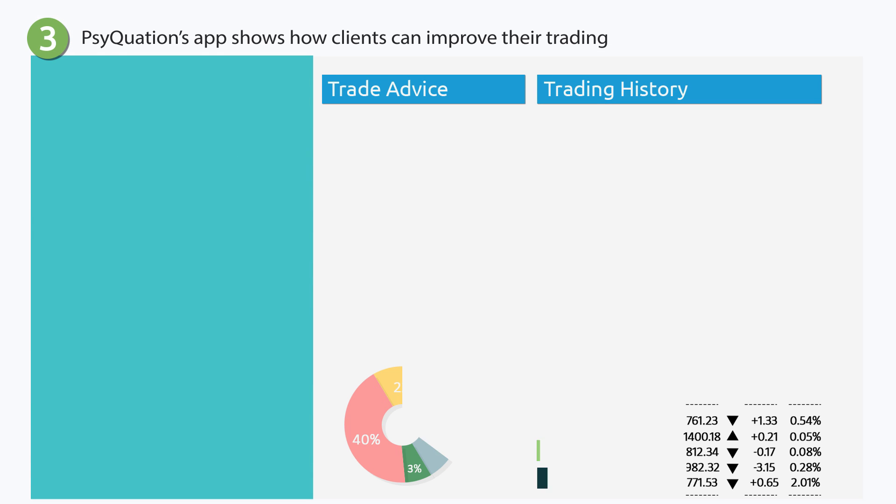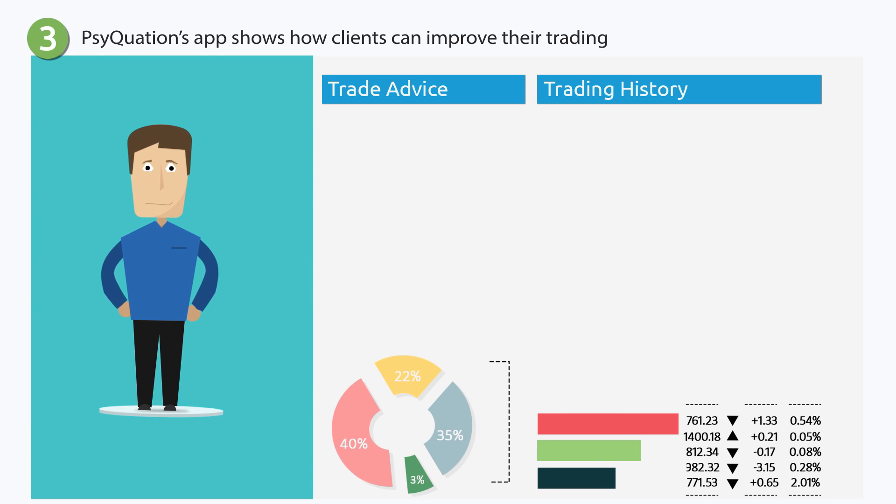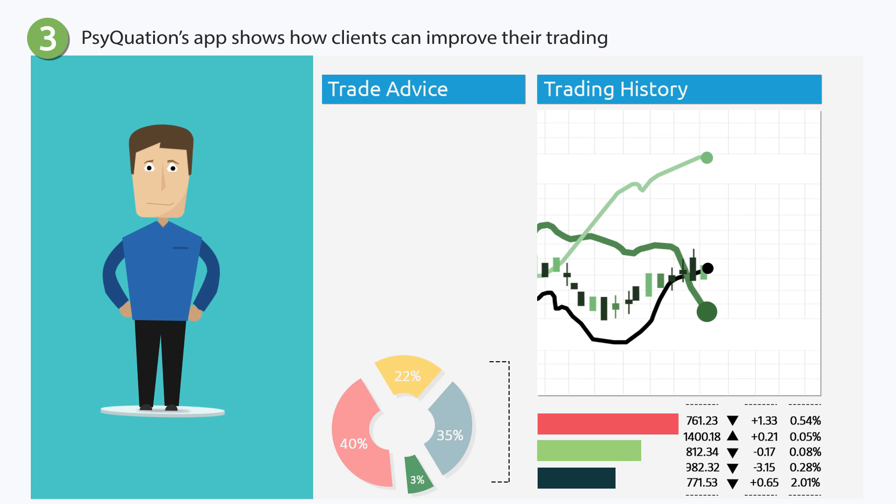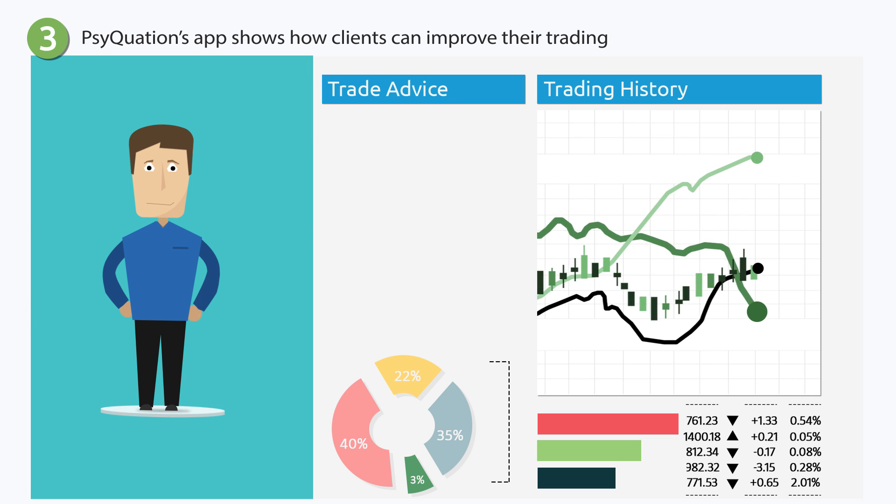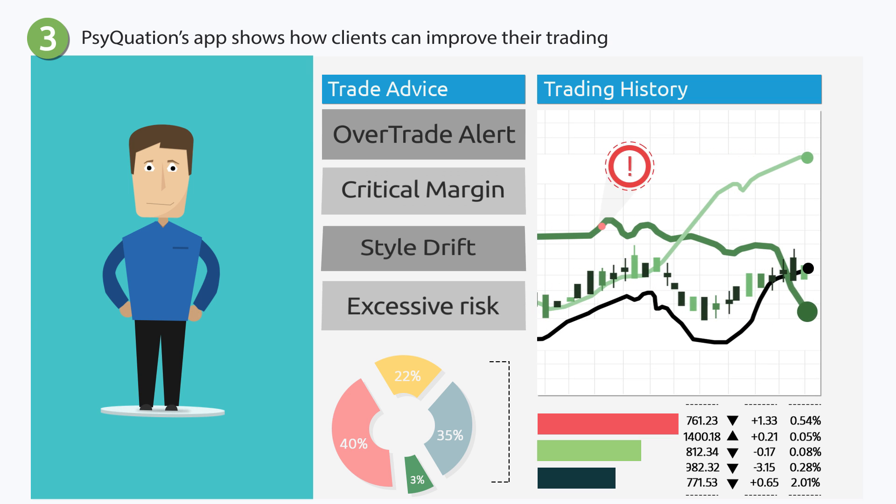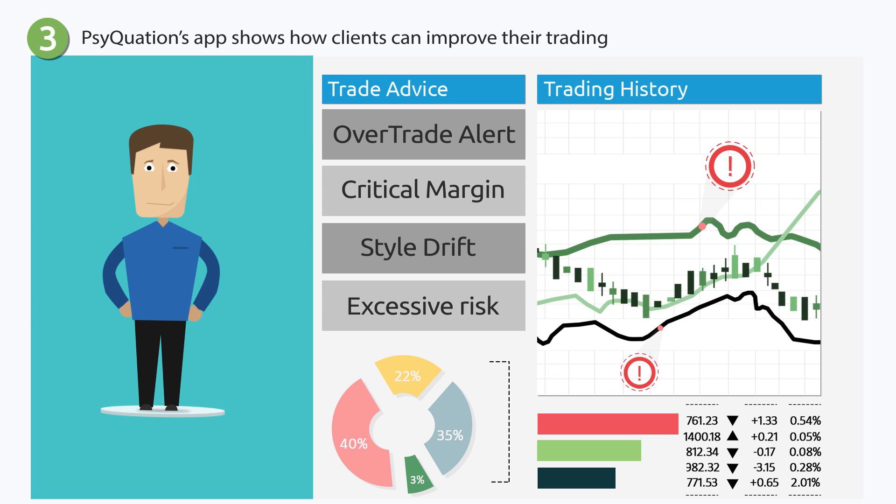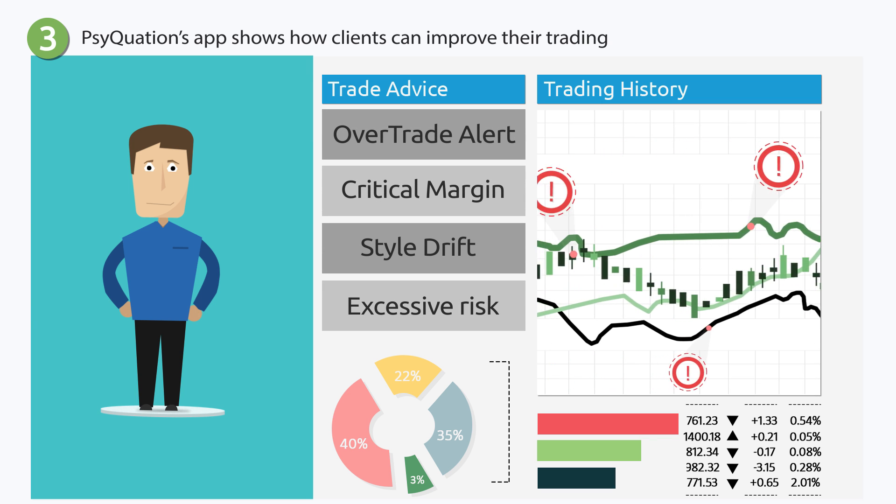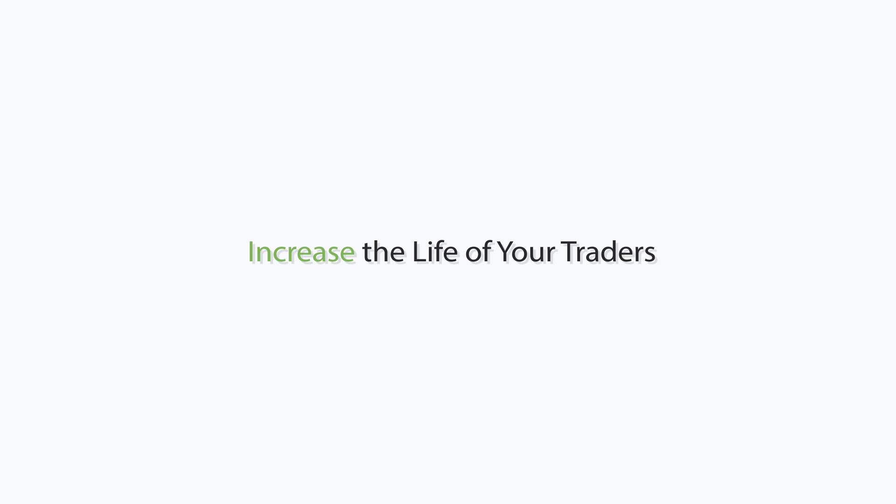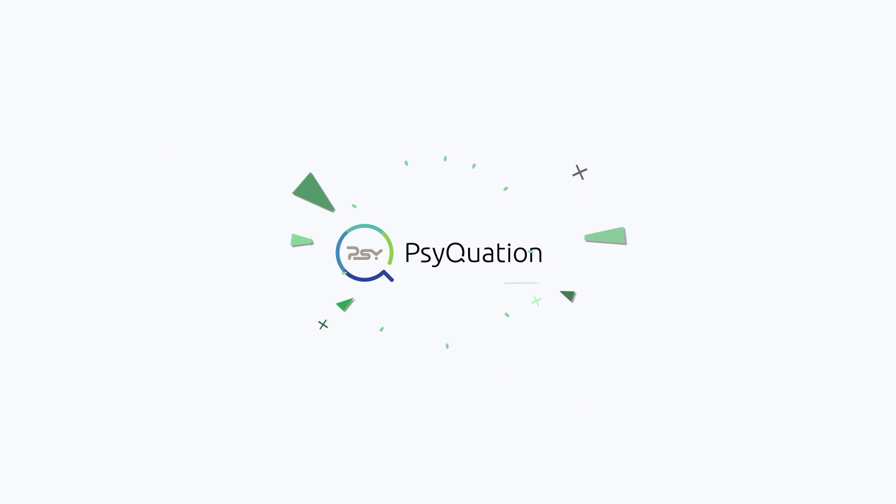Step 3: Utilizing the broker's trading data, SyQuasion's app will pull that client's history, showing how they can improve their trading habits. It's as easy as that. Increase the life of your traders with SyQuasion.